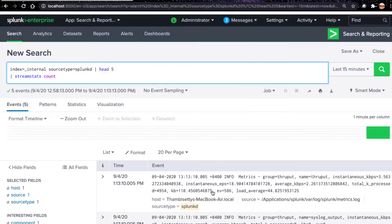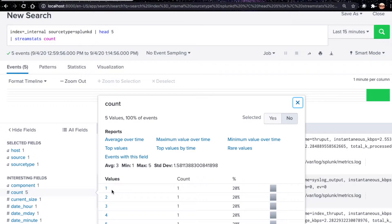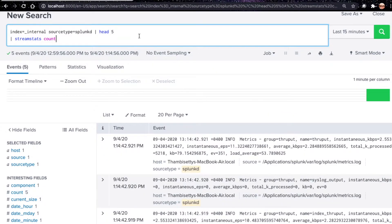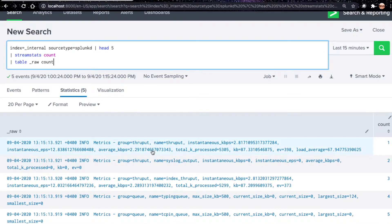Let's run this search. Now we have a count field — you can see one, two, three, four, five. To verify, let's use table _raw and count. You can see the first event gets count one, the second gets two, and so on until the last event. Stream stats count alone doesn't make much sense here — I'll show you how to use stream stats to detect brute force attack.